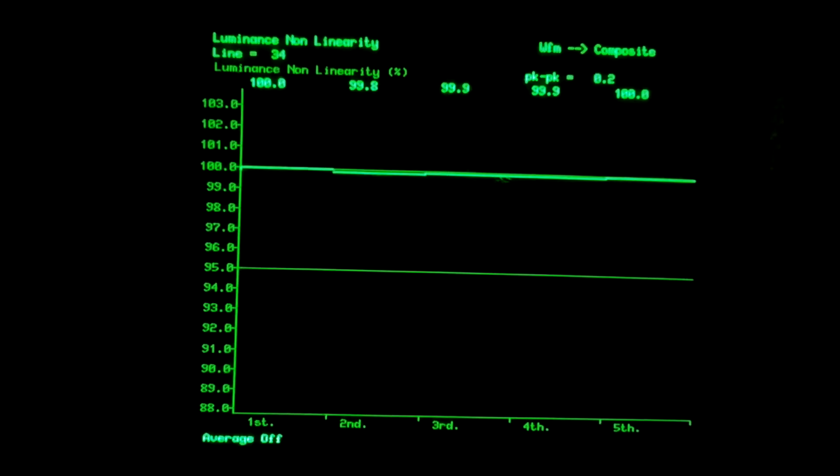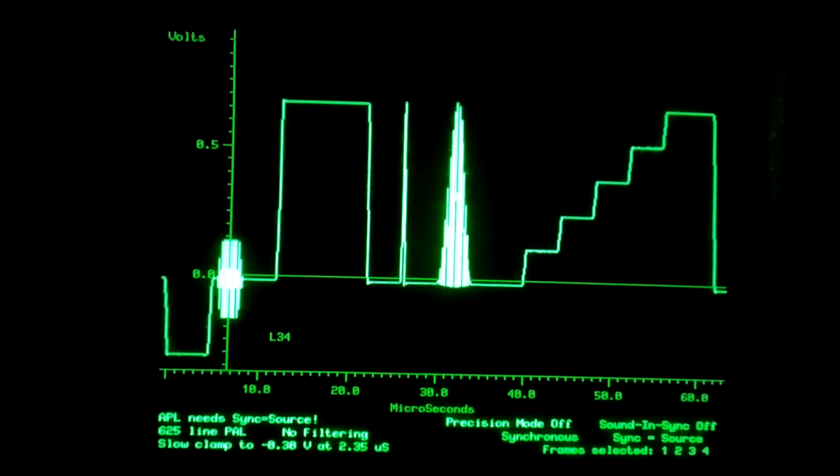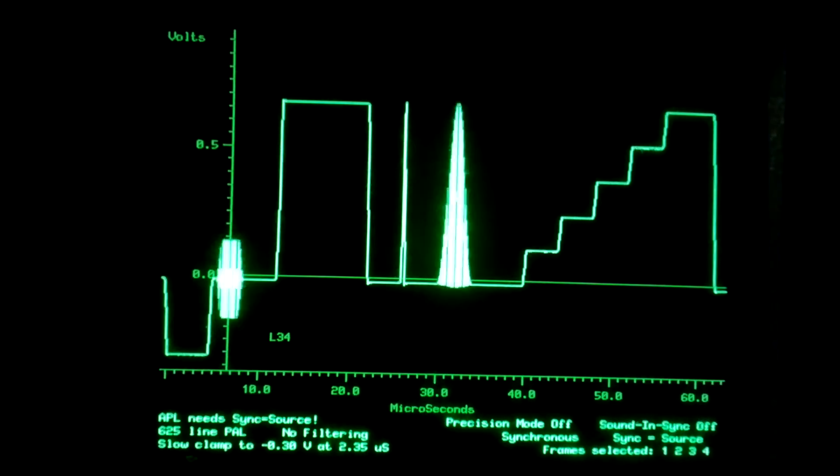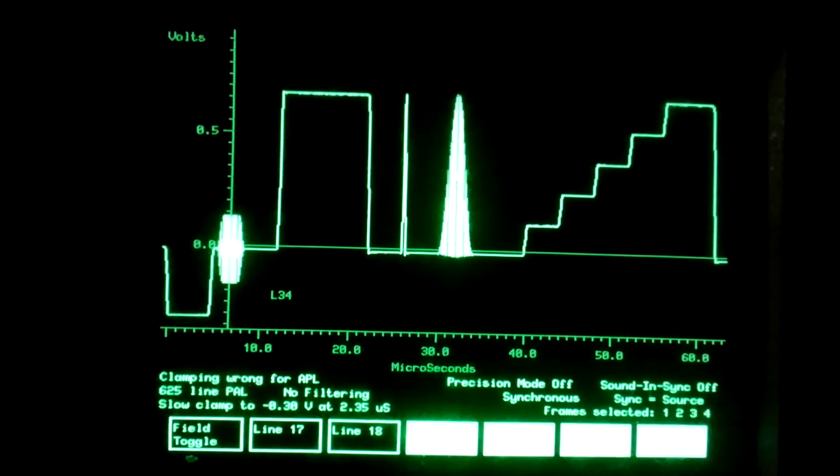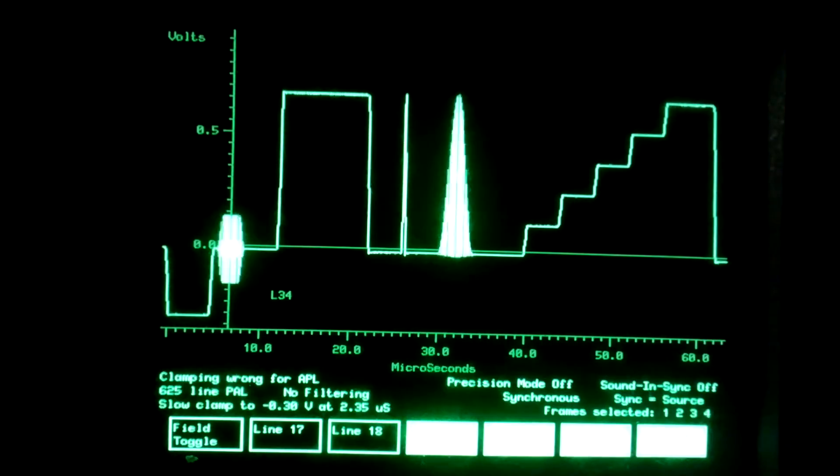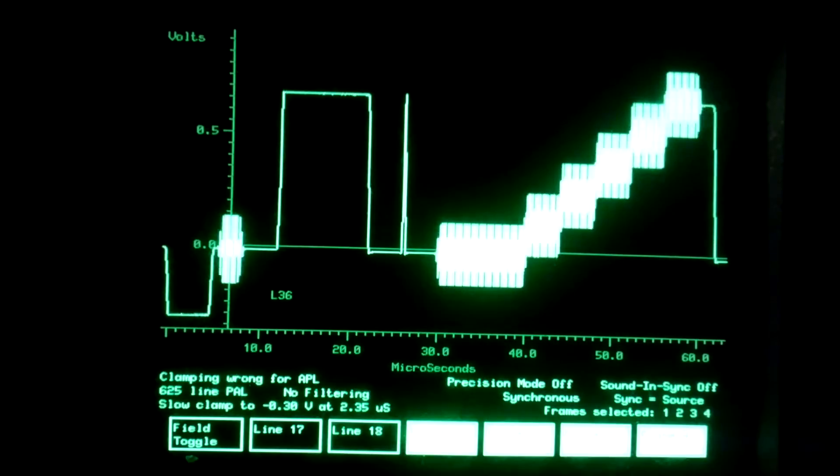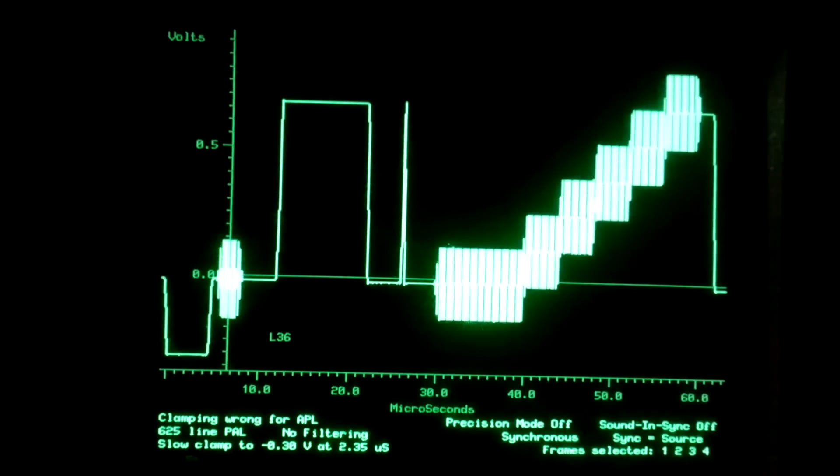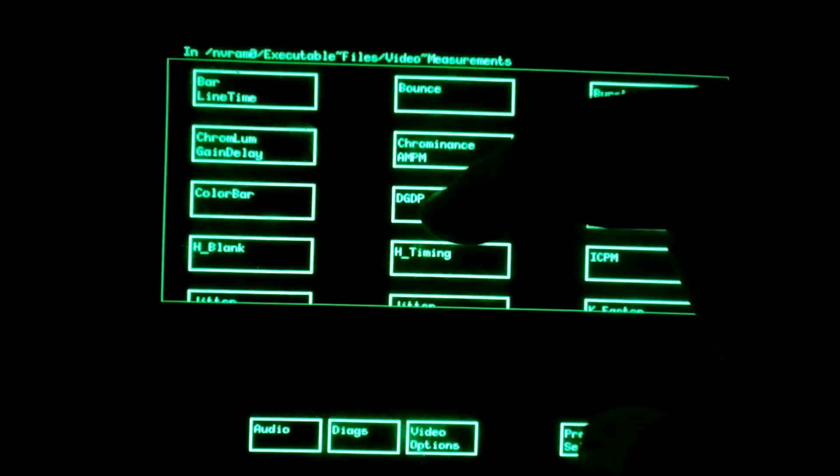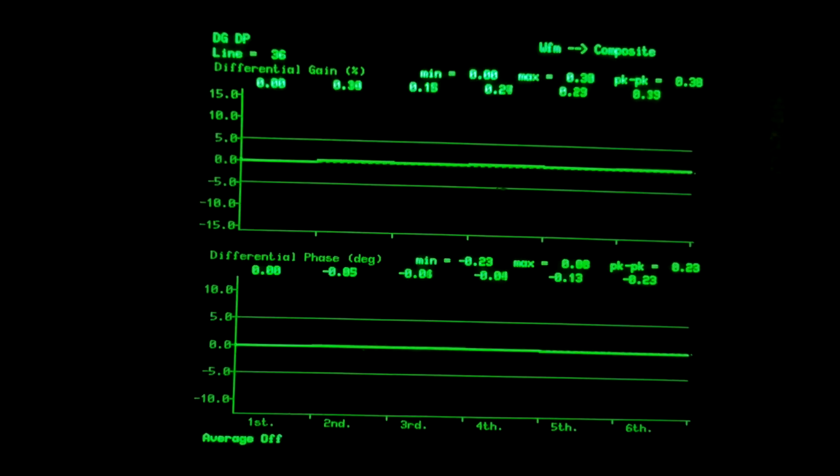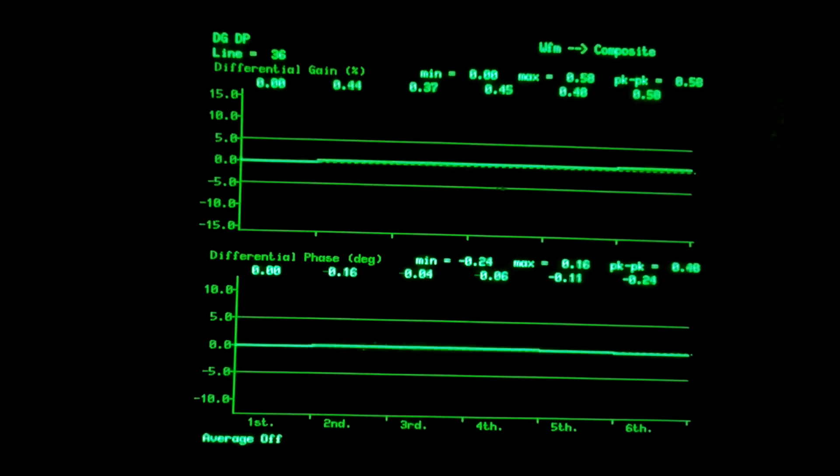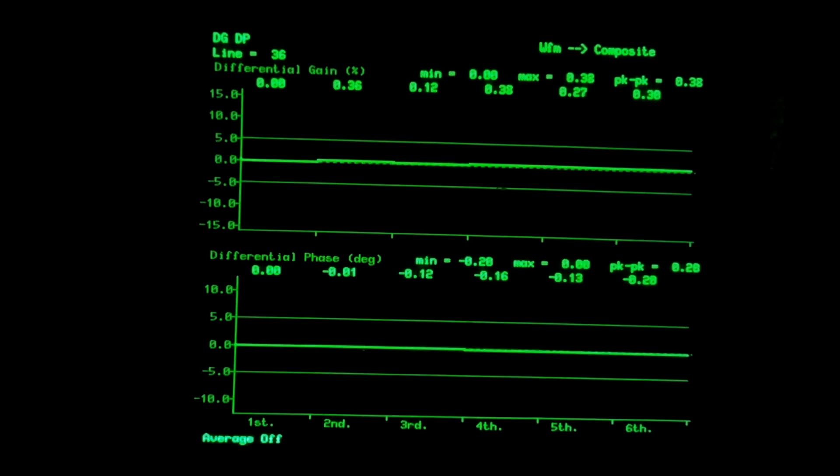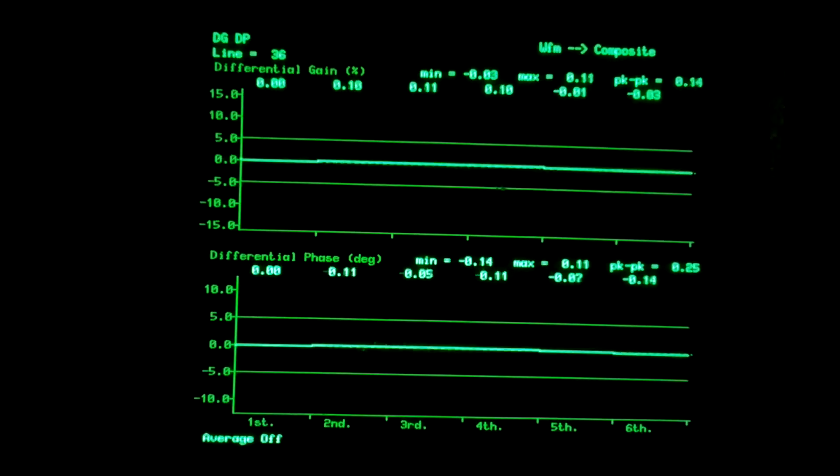What we'd like to do next is to measure differential phase and differential gain. The way this is done is we find a test signal that has the prominent subcarrier, 4.43 MHz, superimposed on the steps. And there we have it. This signal can then be used for measuring differential gain, differential phase. This is between each step. And we're looking at values of a few tenths of a percent. Excellent results.